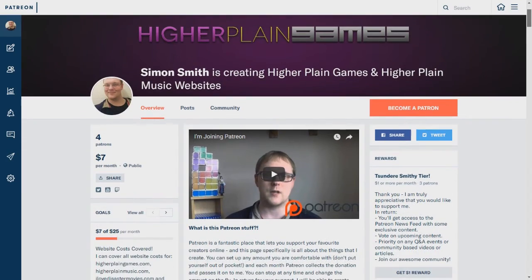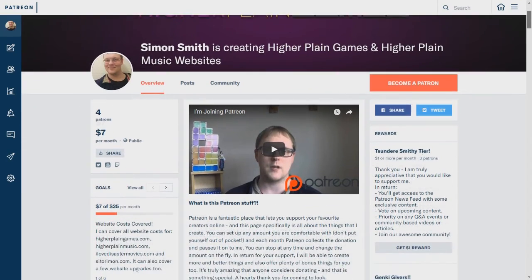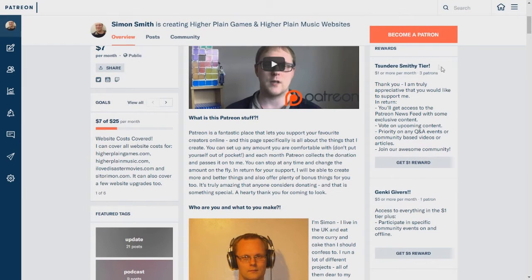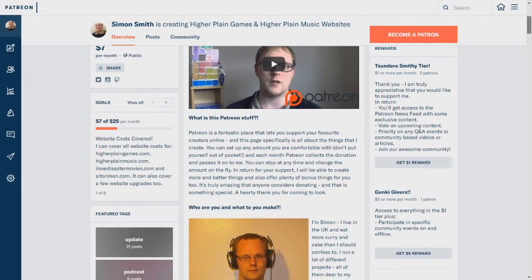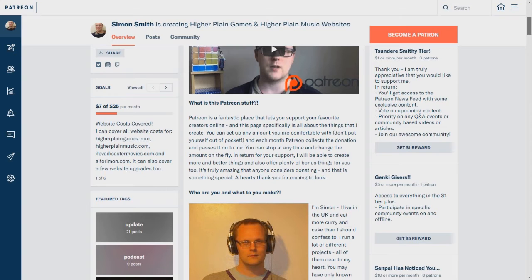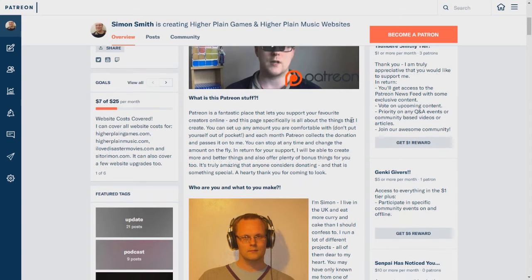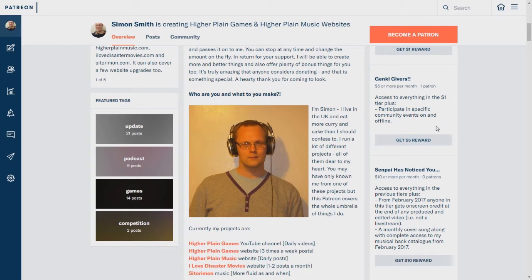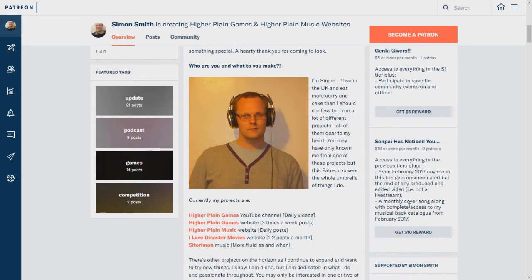Just to kind of show you what it is, you've got a one dollar per month tier if you want to support me for that, and that gets you access to some exclusive stuff for Patreons. Five dollars is getting involved in specific events so that we can all play stuff online and offline.